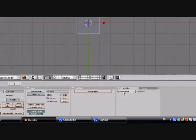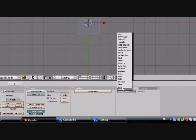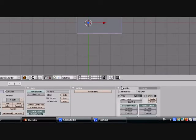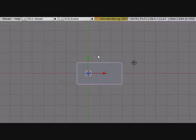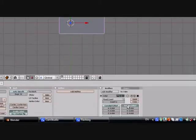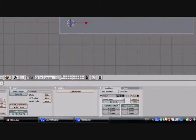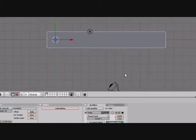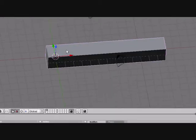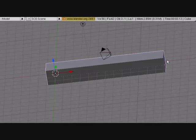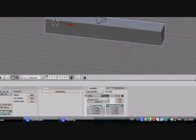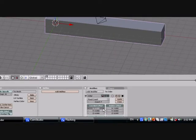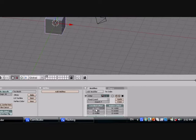First thing I'm going to do is add a modifier, an array modifier. What an array modifier does is it pretty much copies that object that you have. I'm going to put it to about 7 for now. We can't really change anything manually except this, and you can't animate it. See, you can just change the position of the cubes.